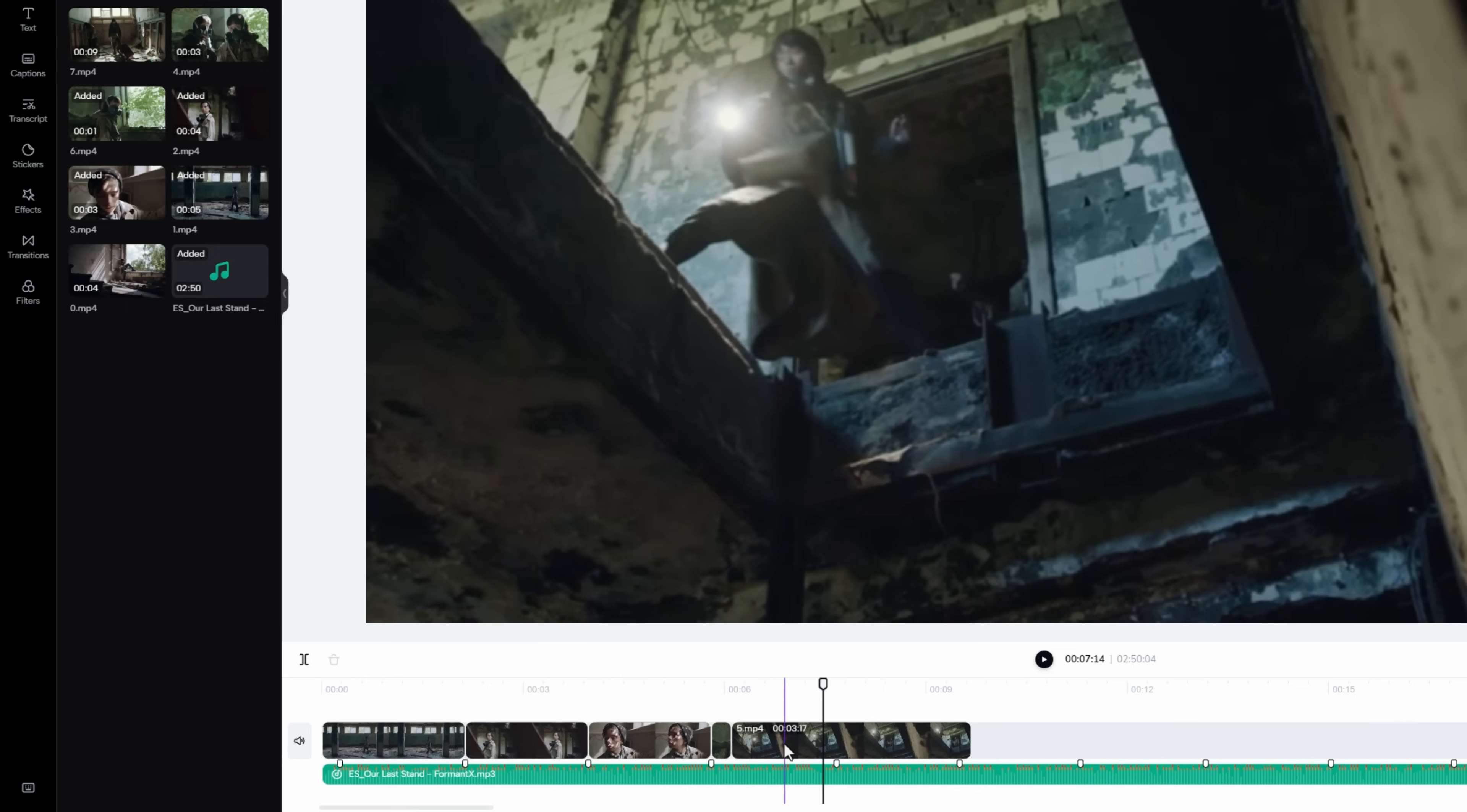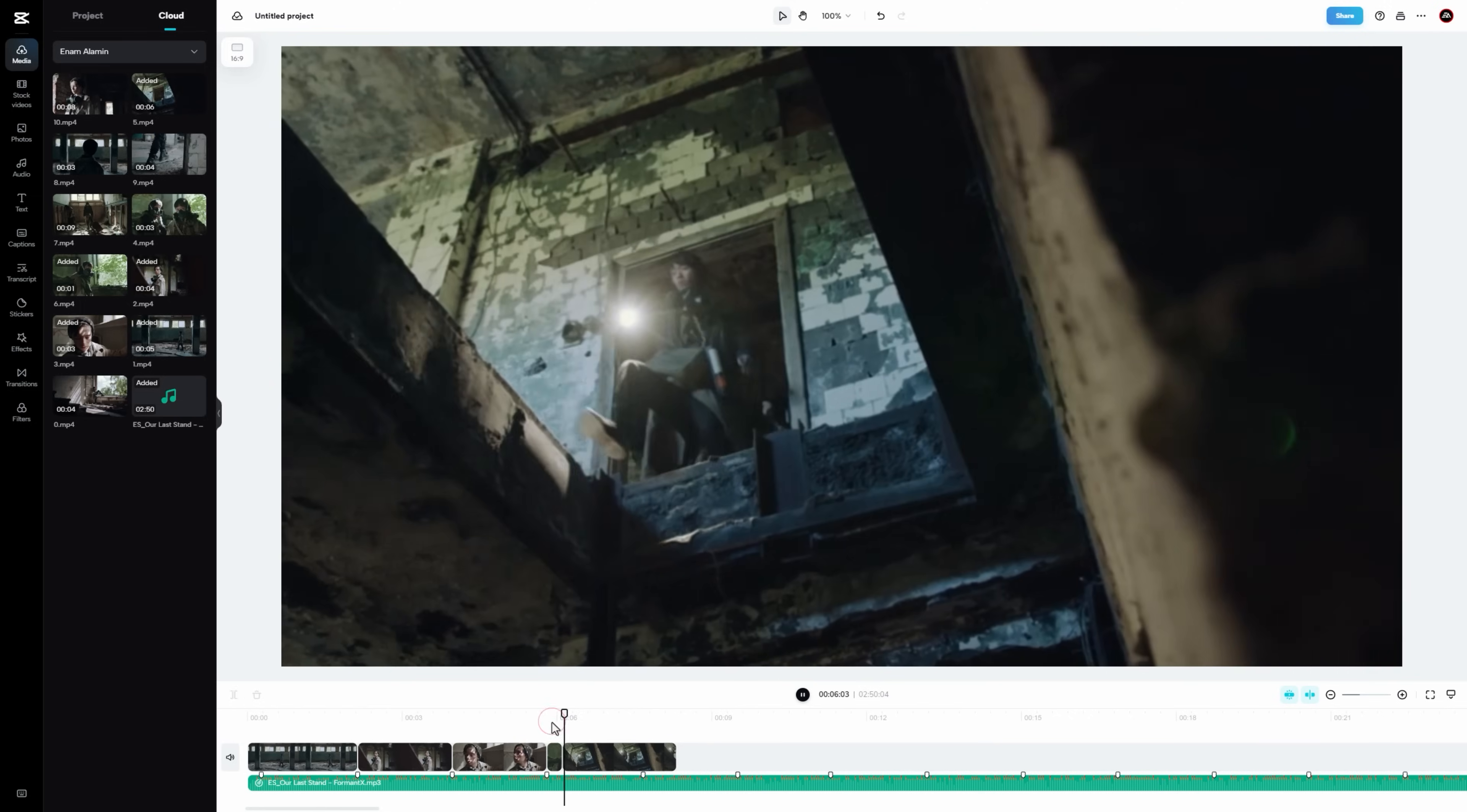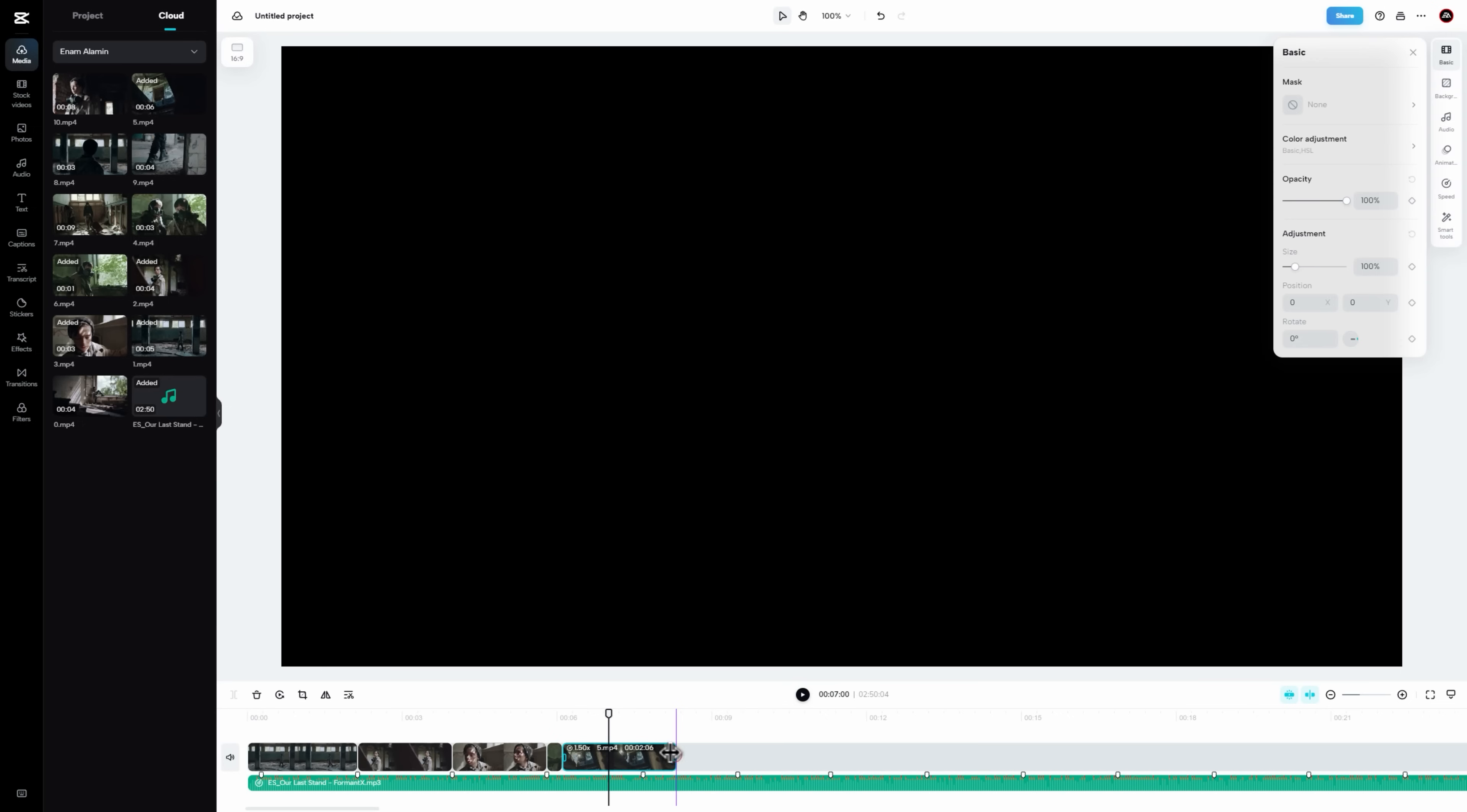Here I want to speed up this part. So select the footage and go to speed options. Then increase the speed level a little bit. Now decrease the footage duration for the hyper beats.